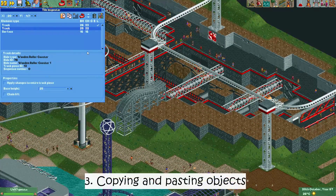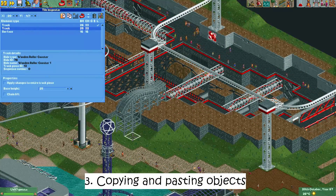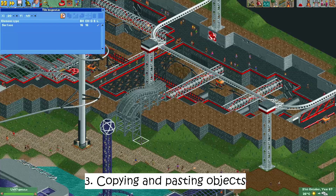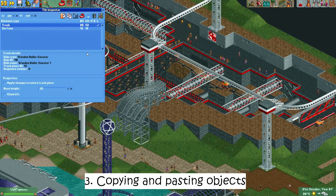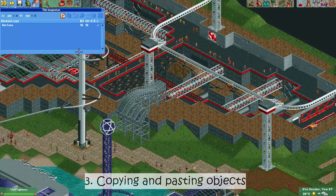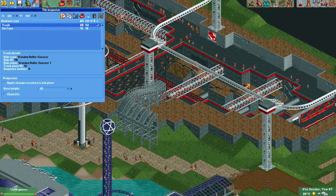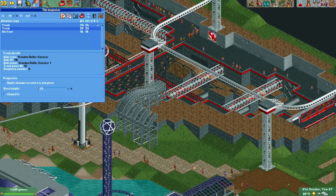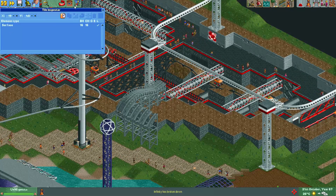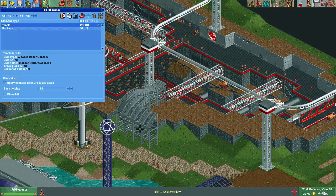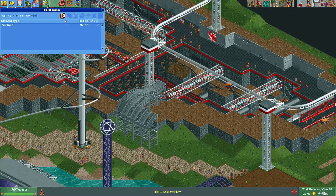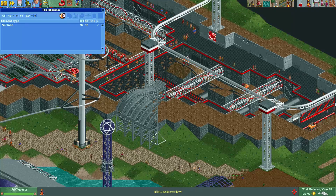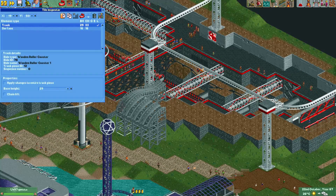Number three: copying and pasting objects. Copying and pasting objects is probably what I use the tile inspector for most of the time. Especially when you use track elements as scenery, copying and pasting is incredibly useful as you can reuse a track piece on the entire map.